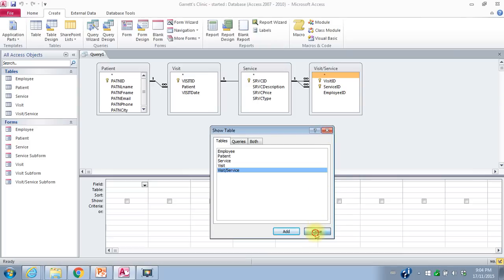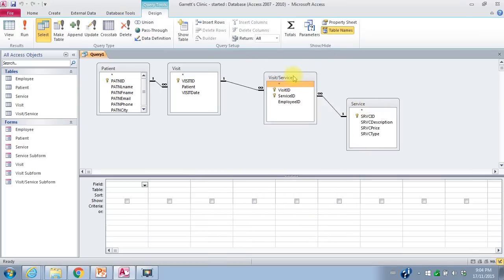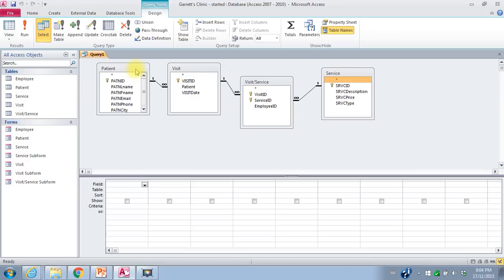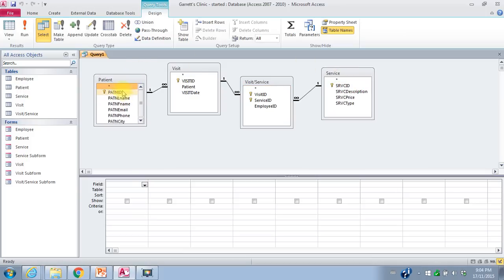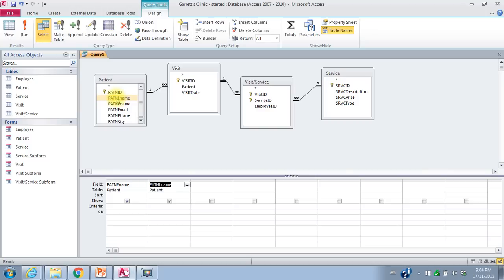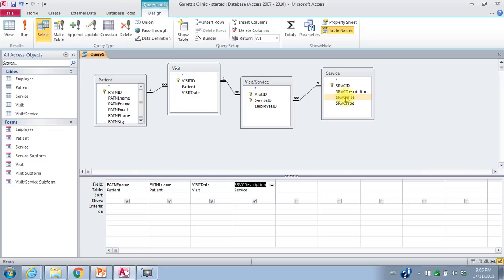I'll close this Show Table box and rearrange everything here. To create my query I can drag and drop — so I want patient first name. I can also just double-click up where the table is shown. If I double-click it'll go in the next column, so I'll double-click on last name. So there's my patient name. Then I want my visit date, the service description, and the price. So I've created the query that I want.